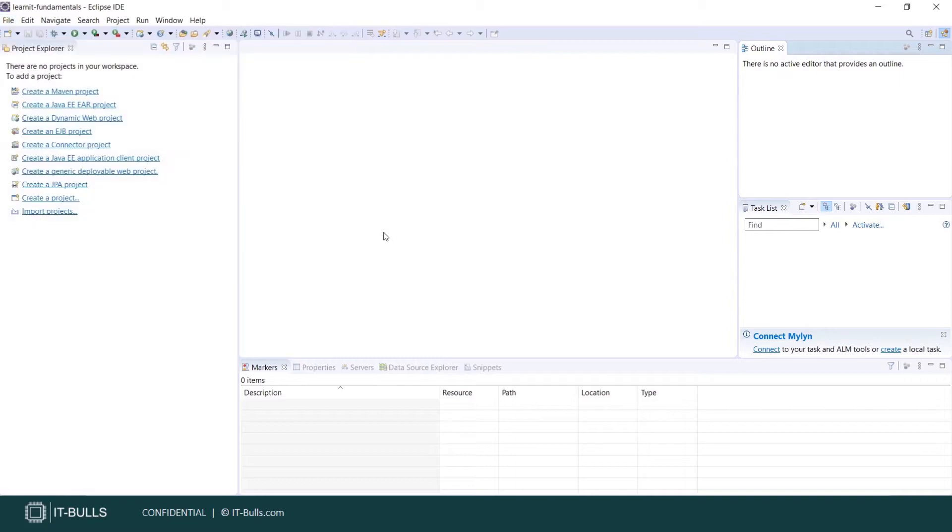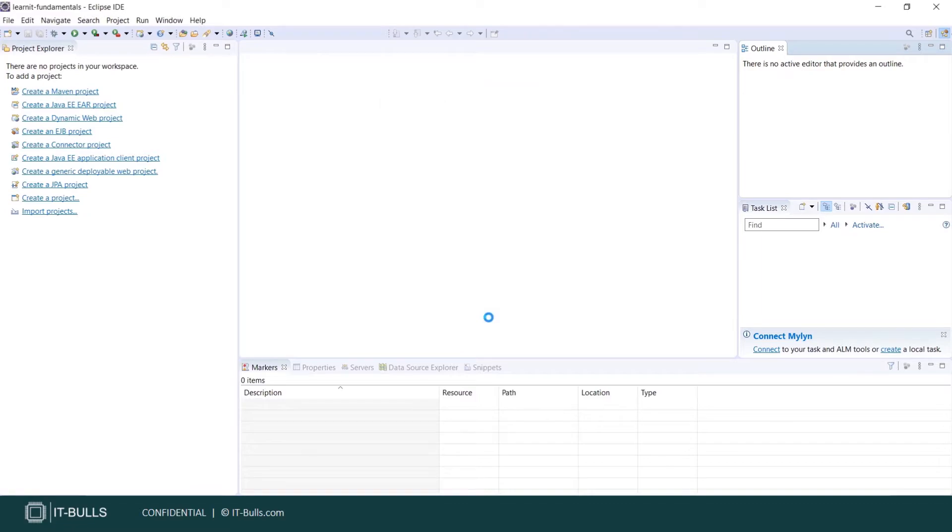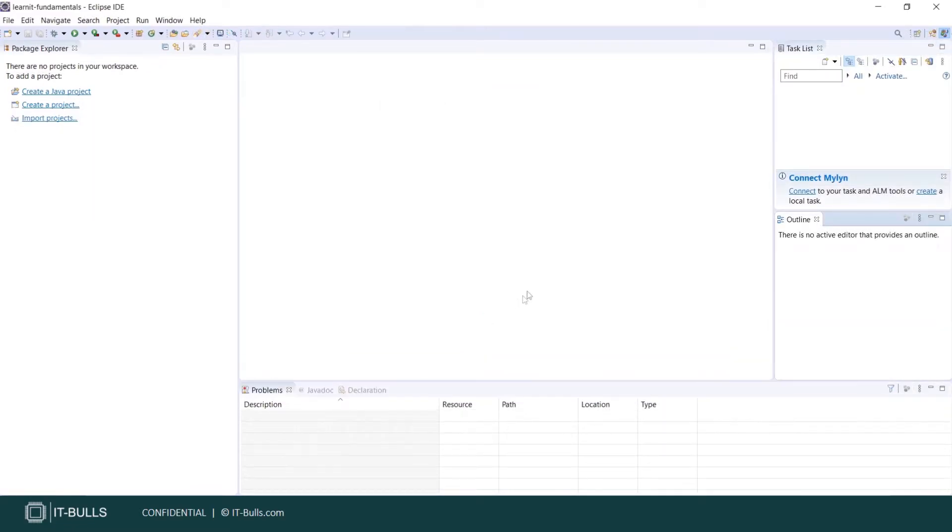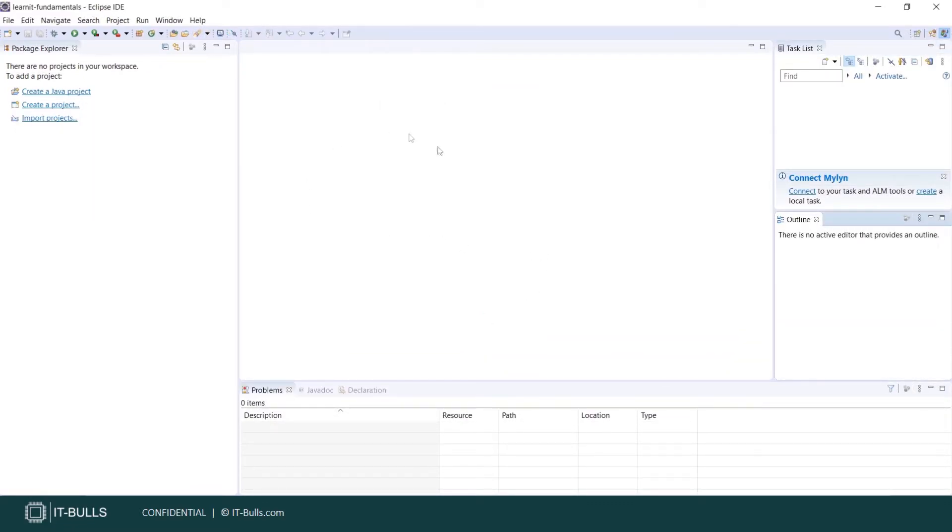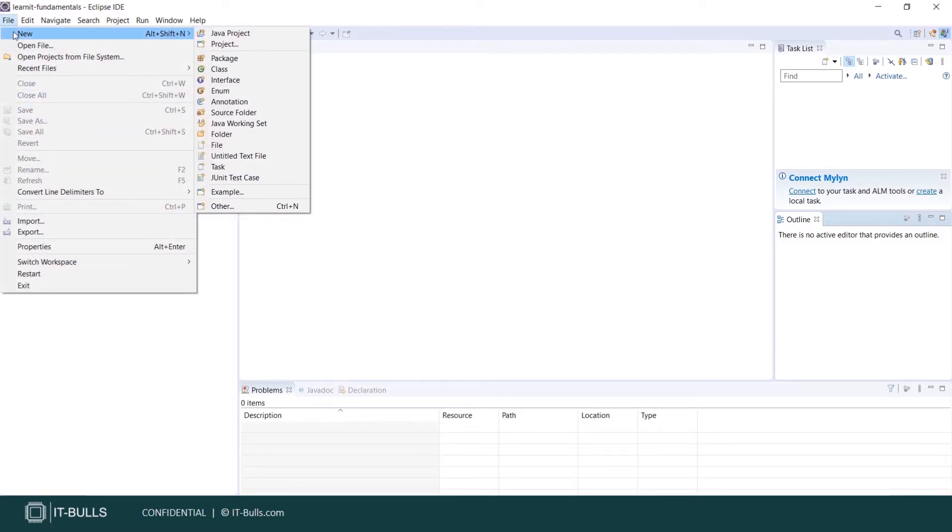Now let's open another perspective. Let's open not Java Enterprise Edition but Java perspective. Here it is. Open. You see that the set of widgets is different now. Let's open again File, New. And here we see different list with Java project on top of it.